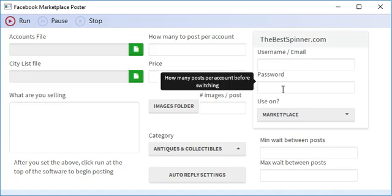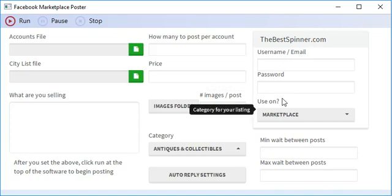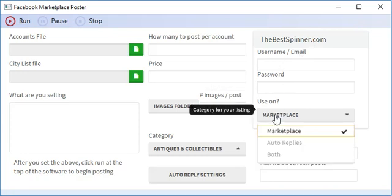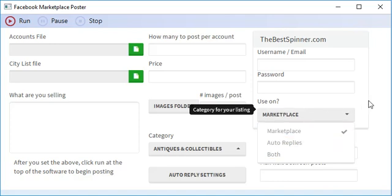Insert your email or username and your password. And if you want to use it on the marketplace, auto-replys or both.